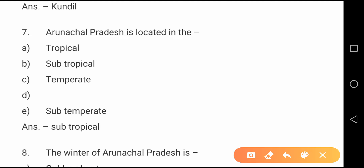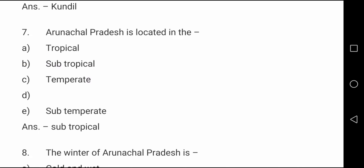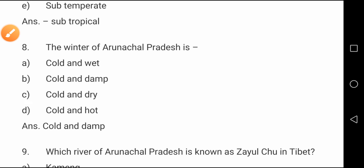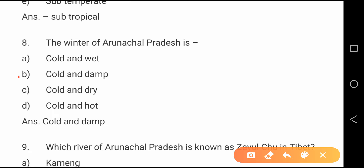Question number seven: The climate zone of Arunachal Pradesh is located in — the correct option is option B, it is located in subtropical zone. Question number eight: The winter of Arunachal Pradesh is — option B, it is cold and damp.